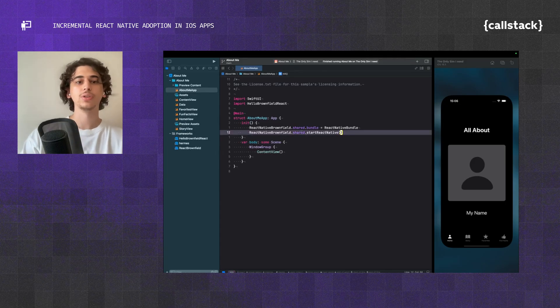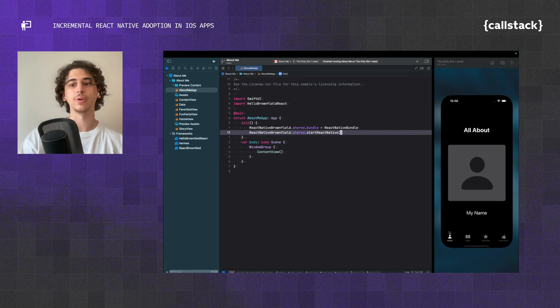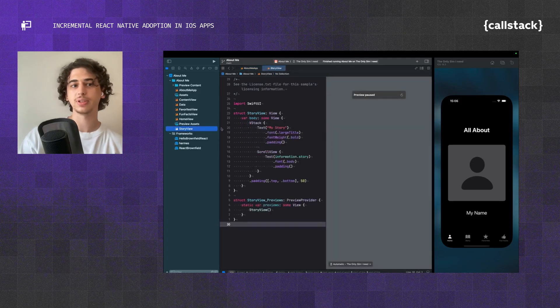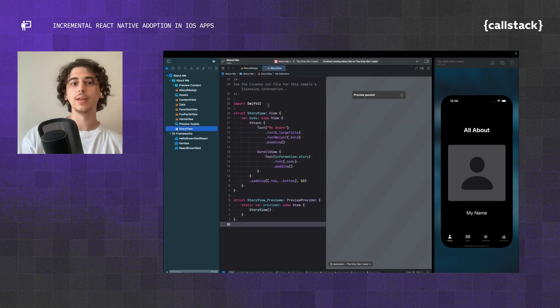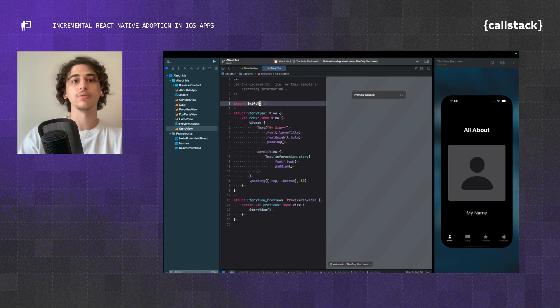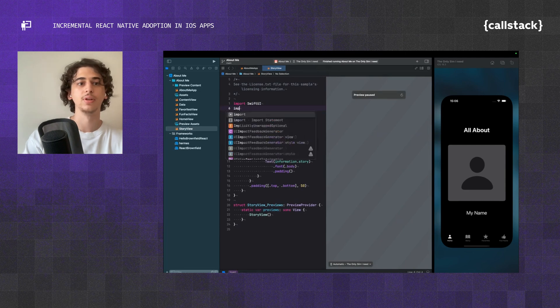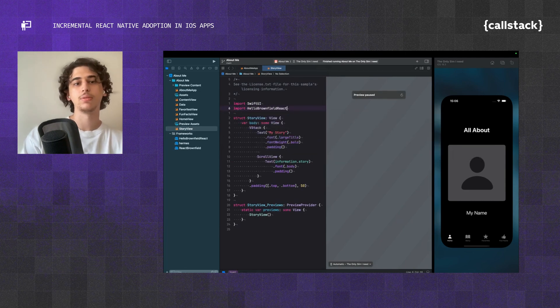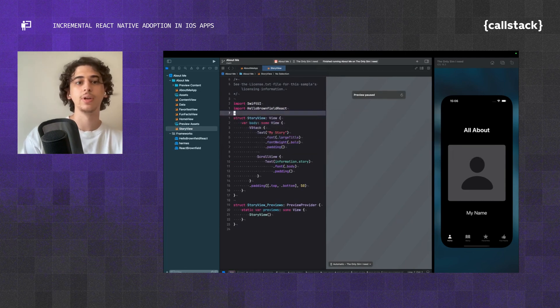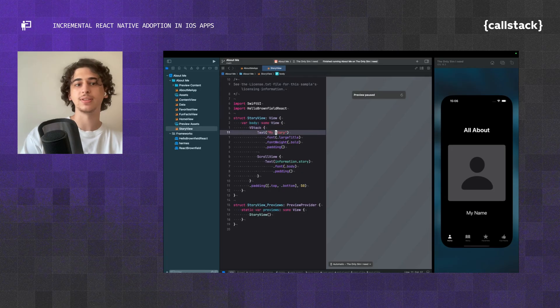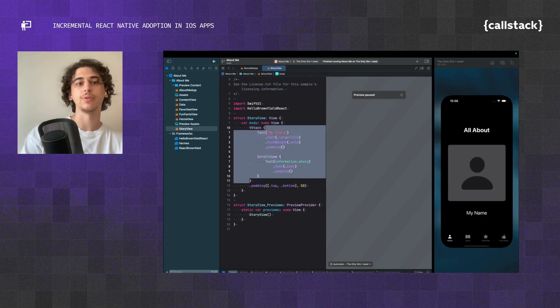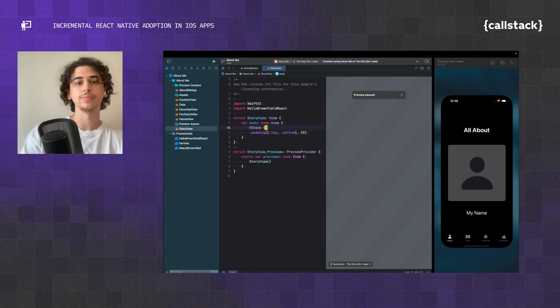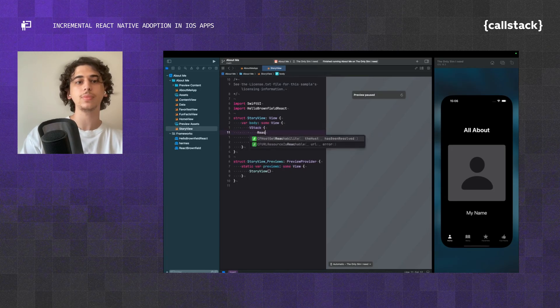Now that's done, we can go ahead to one of these screens. Let's go with the Story screen, and we can just use one of the React Native views here. Again, we want to import our framework here. Once that's done, I want to get rid of all these and just hit ReactNativeView.